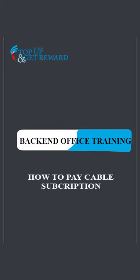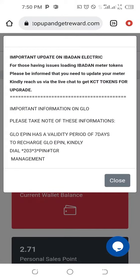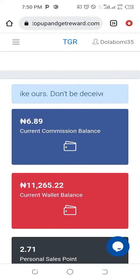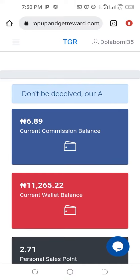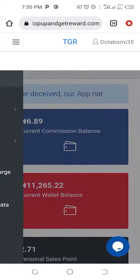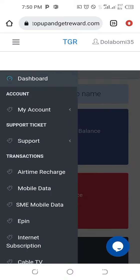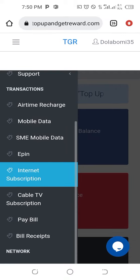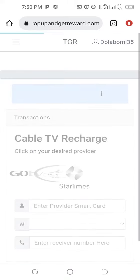Welcome back. This is how to pay your cable TV subscription. When you have logged in, the next thing is to close the notification so that you can see what you want to do. Then go to the menu and scroll down to reveal the cable TV subscription option.